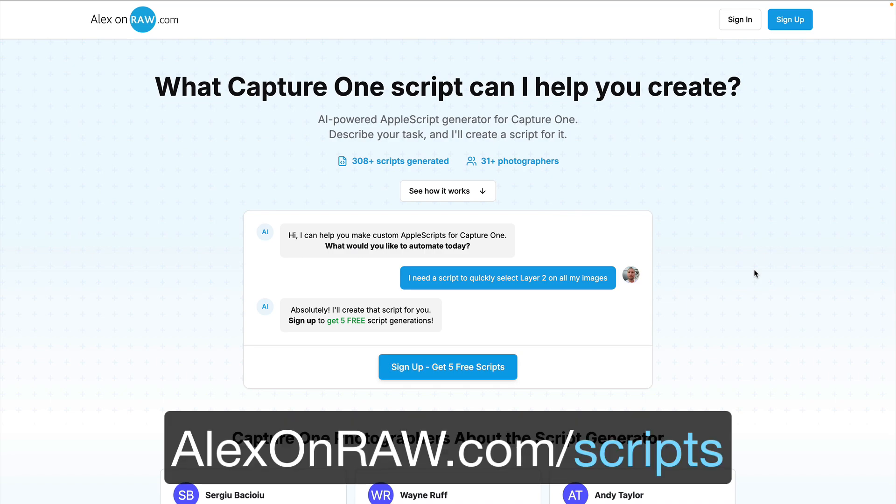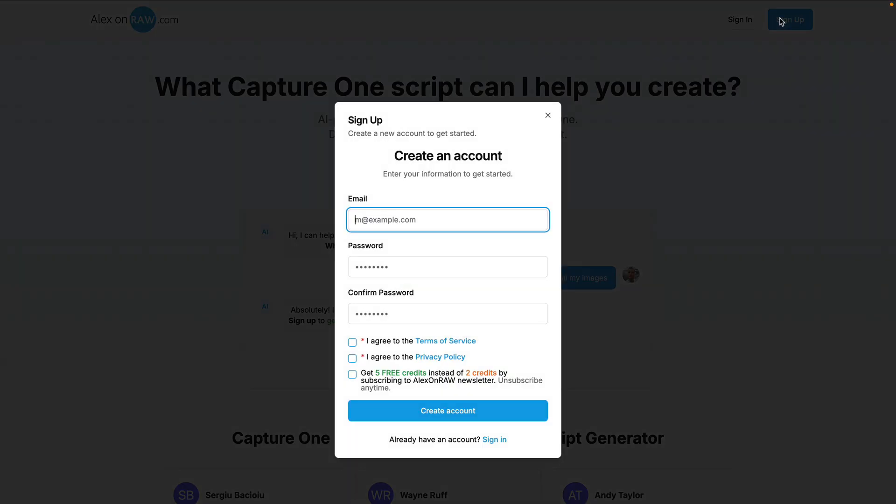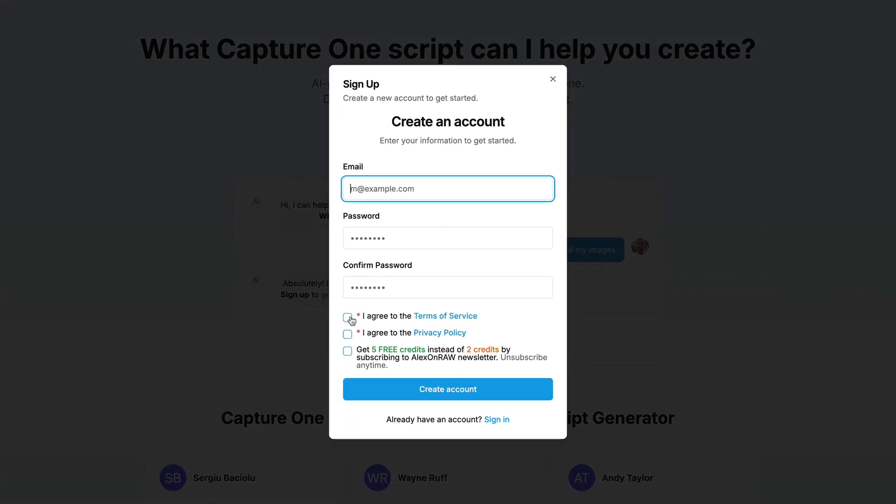To access the agent, go to alexanero.com slash scripts, sign up, and get up to five free script generations.